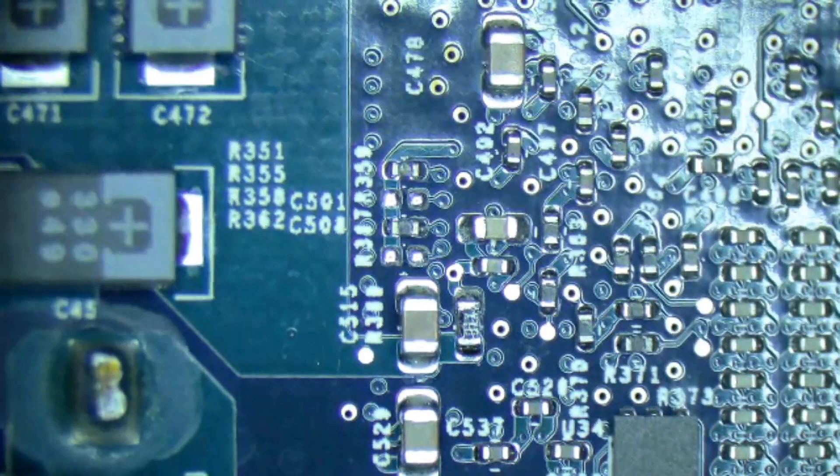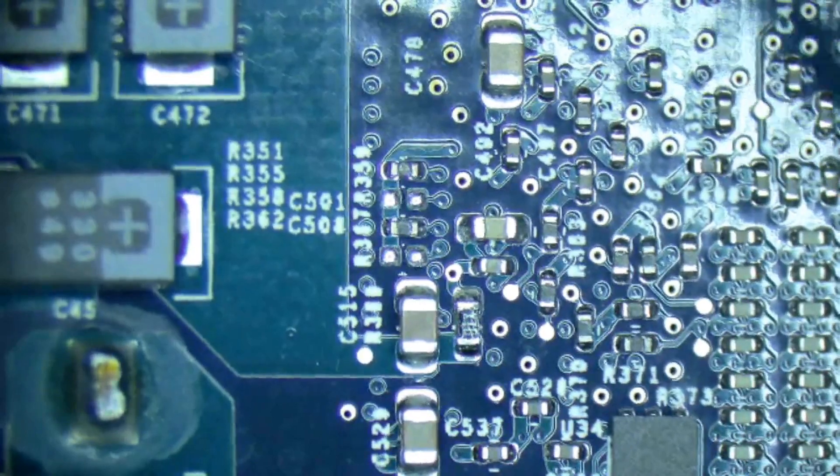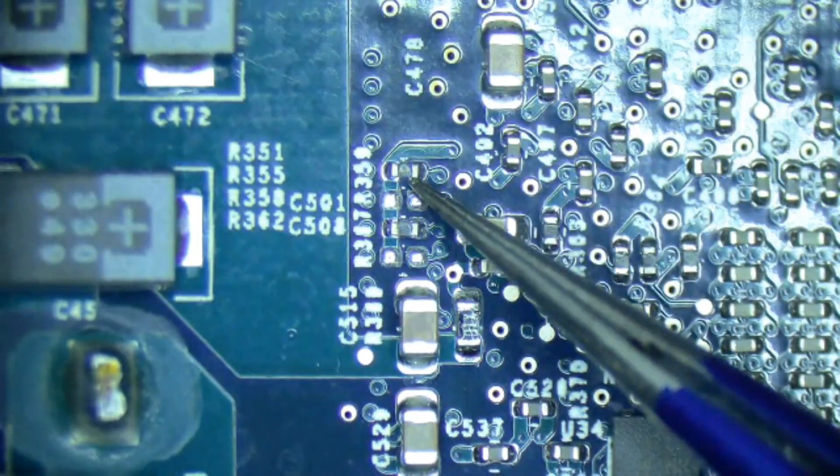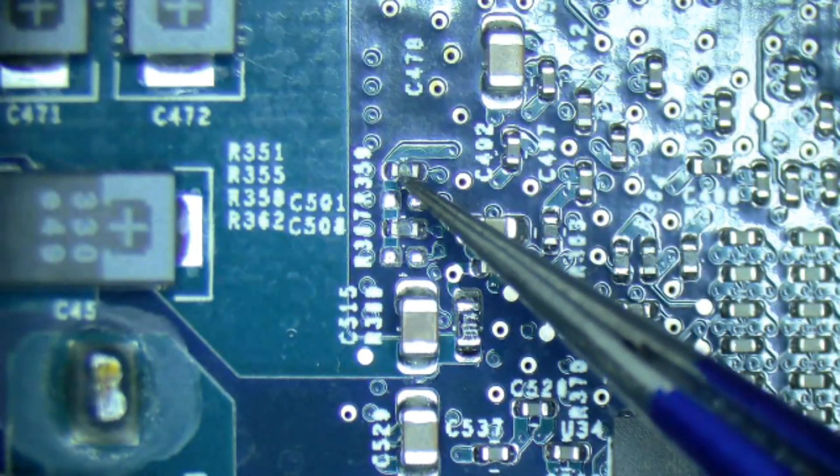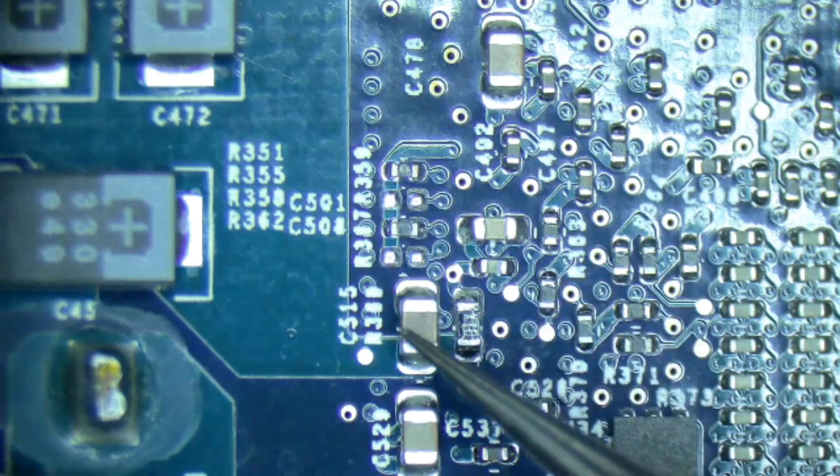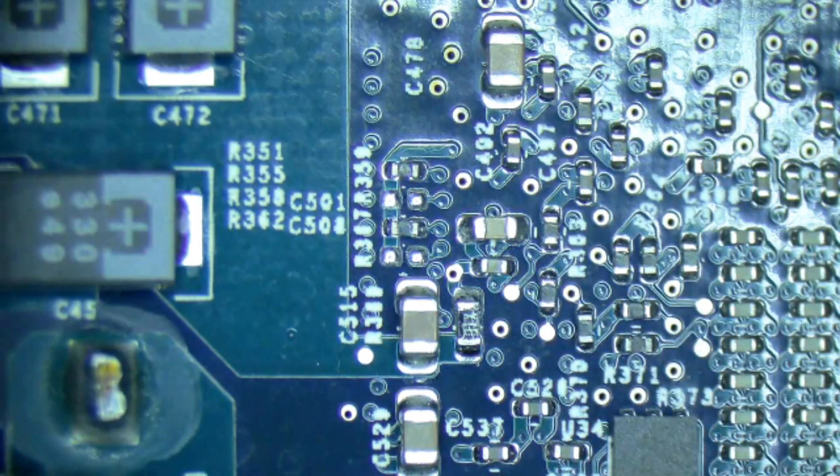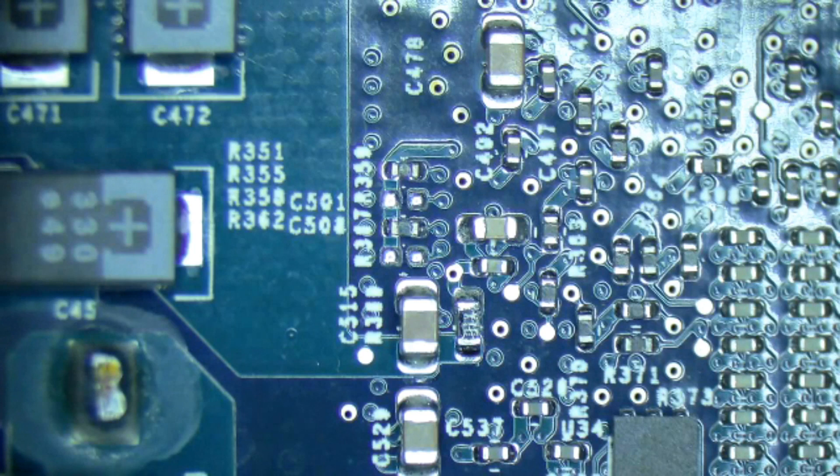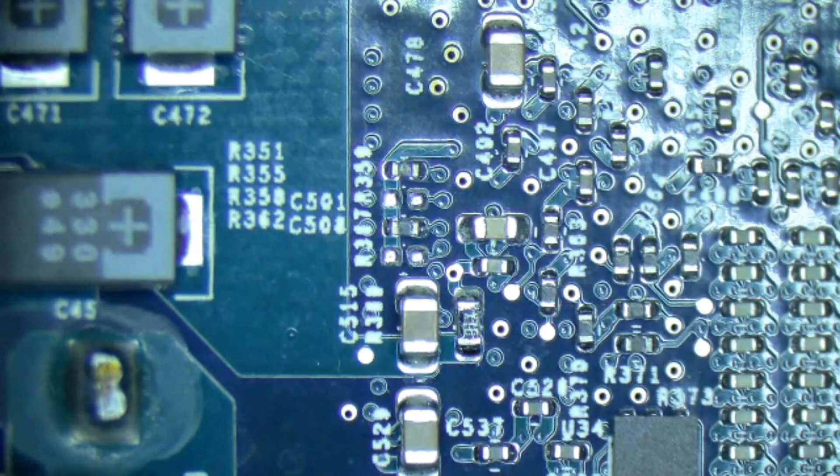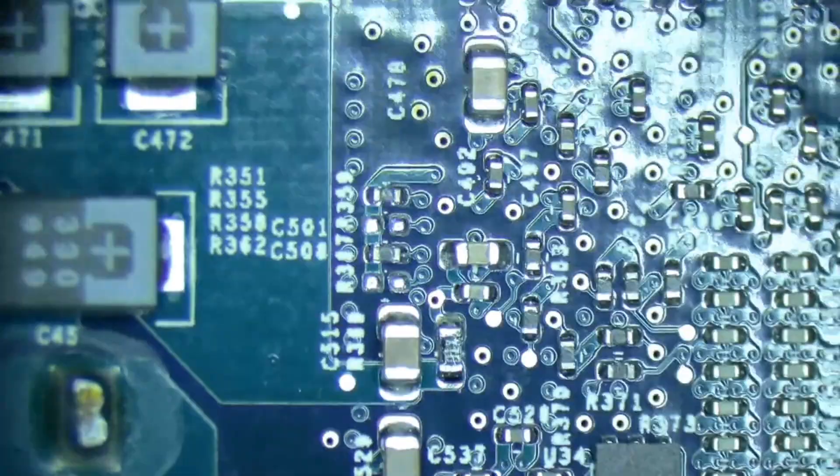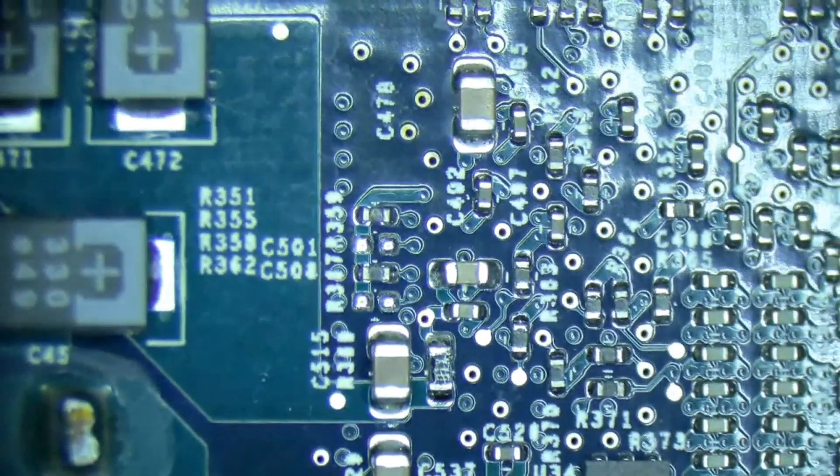So all we have to do is take this top jumper here and get rid of it, and then this board should be configured to 1.58 gigahertz. So let's get it done.